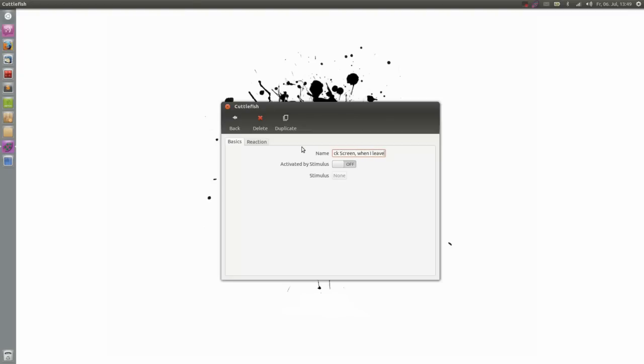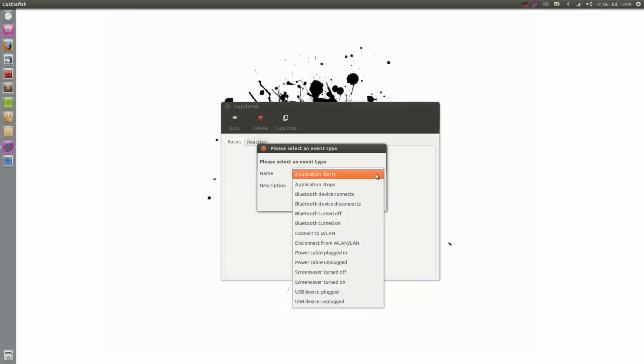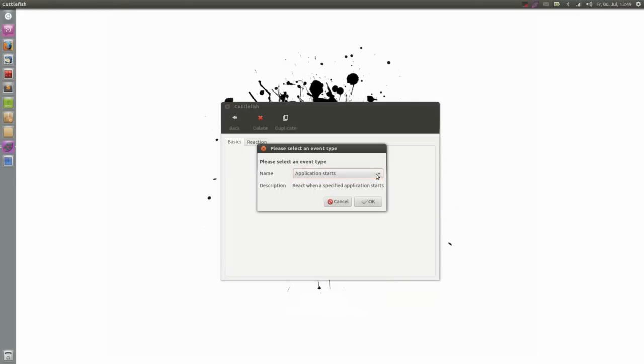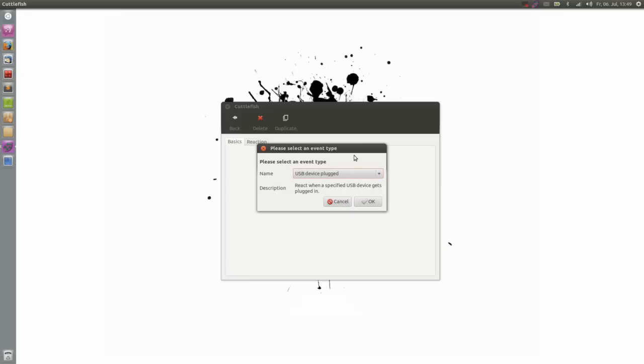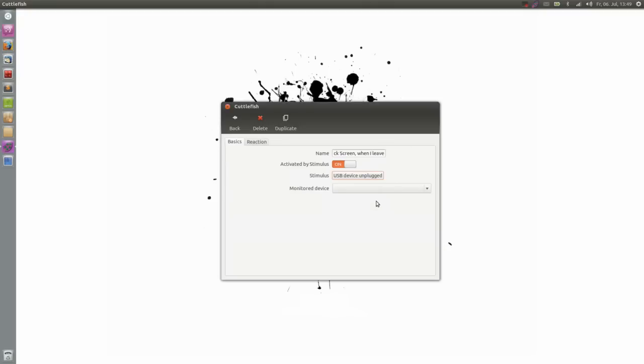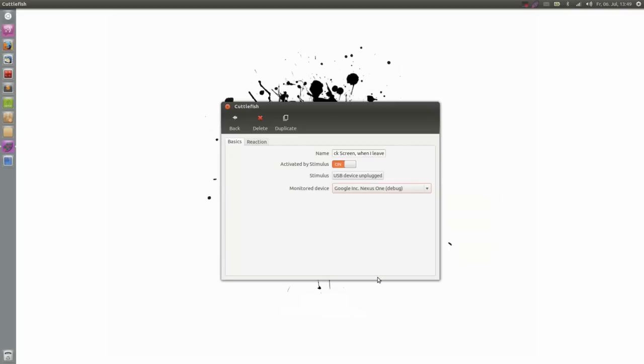And I want this activated by a stimulus which I can choose here. And as you can see there are already some event types defined. And I will work on several more when I have the time. So what I care about at the moment is the USB device unplugged because I want to react on my Google Nexus One. There it is. Okay, cool.